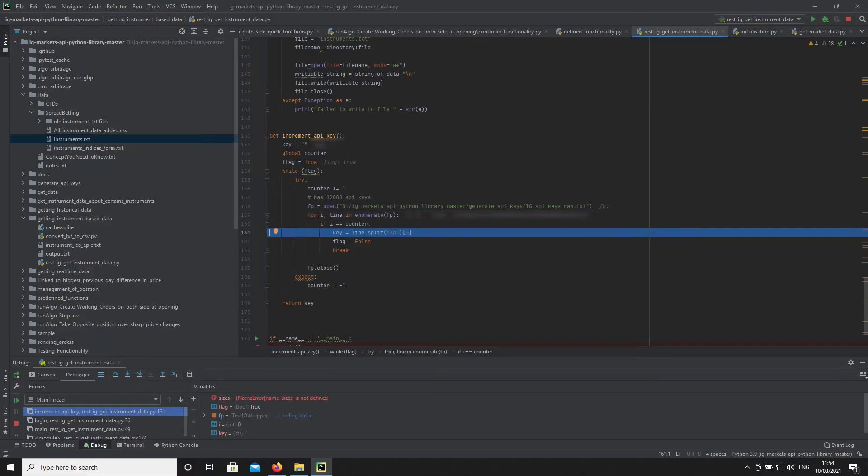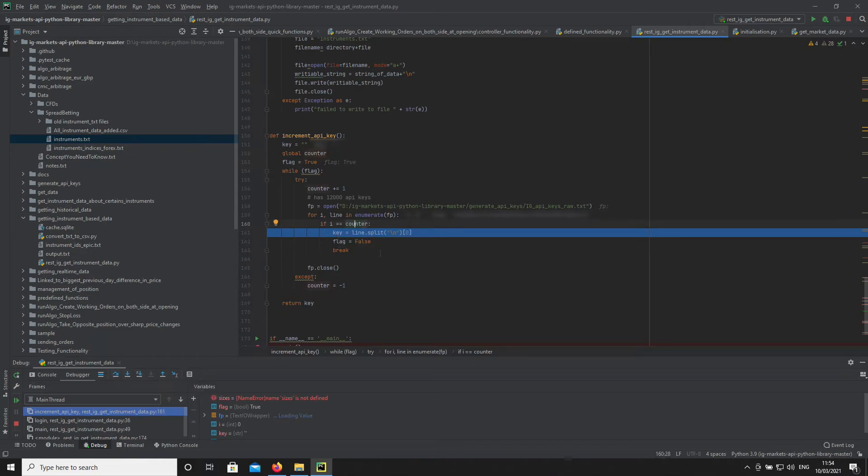You can see here our counter is zero, so we're starting the program for the first time and gathering the first API key.